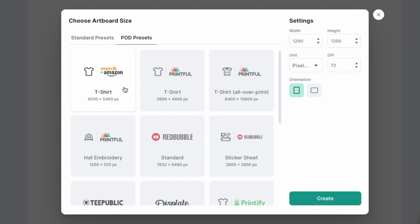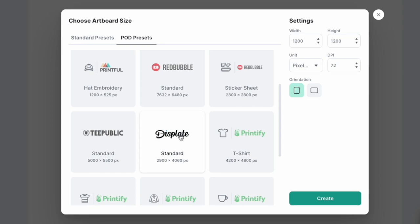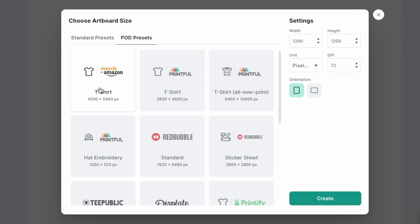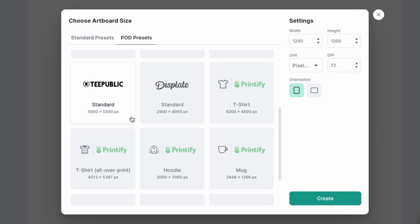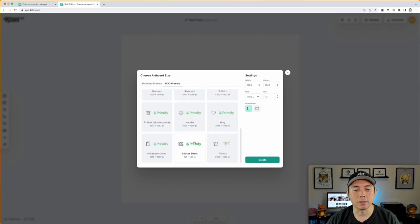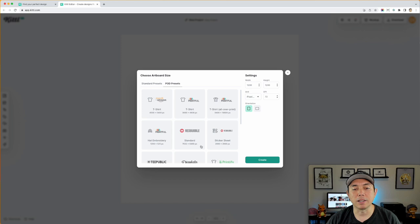You've got Printful, Printify, Merch by Amazon, Redbubble, Teepublic, and Displate. They may add more in the future. Even if you're selling on other sites like Society6, Zazzle, or Cafe Press, you can still use these presets for t-shirts and other products. If you're selling mugs on Printify, these sizes would likely still work on Redbubble mugs as well. Really great for print on demand sellers.